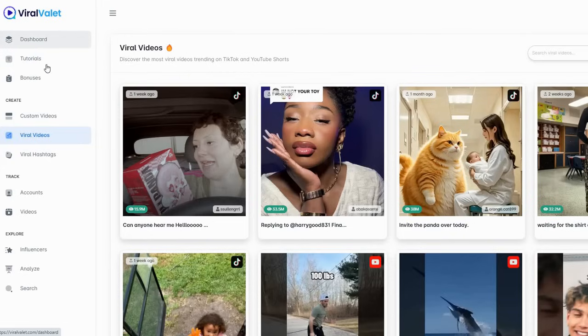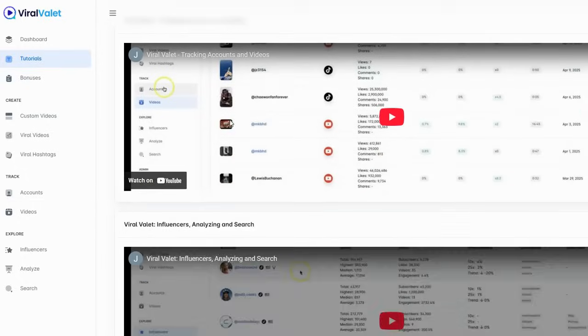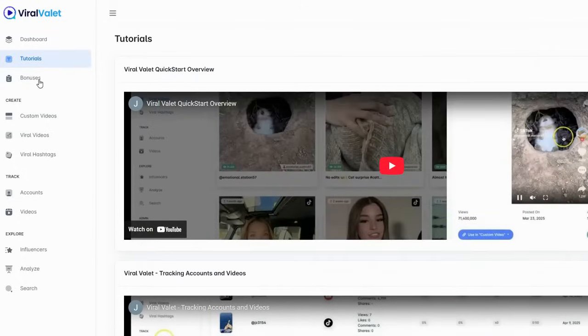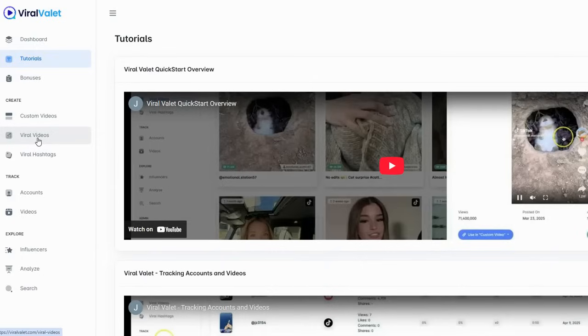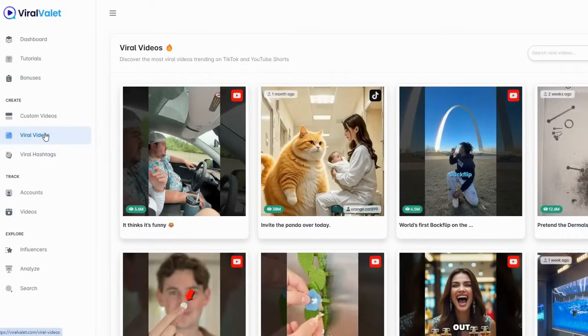Basically the dashboard has tutorials. If you go ahead and get the full-on bundle there's some bonuses, but here you've got some tutorials that you can go through and learn how to utilize this. I'm going to go right into making a video because I'm going to show you how this works. I bought the bundle so I bought everything.